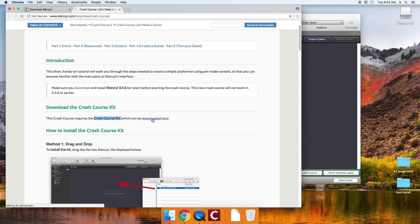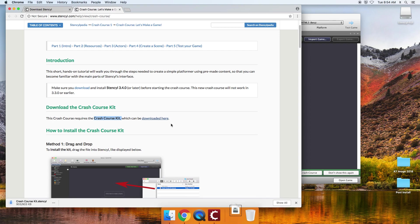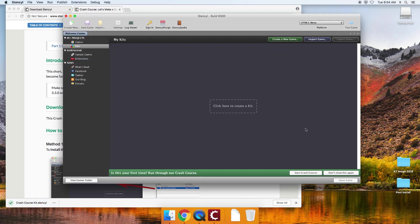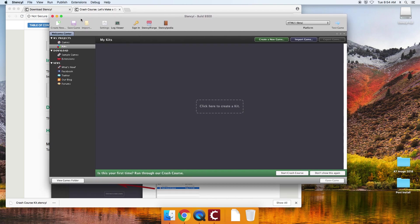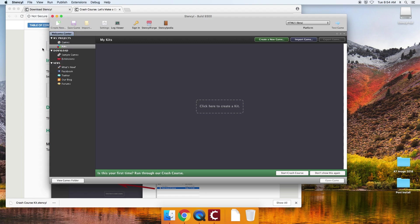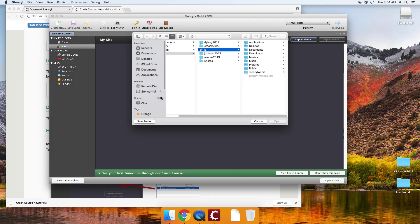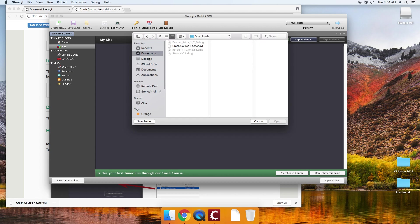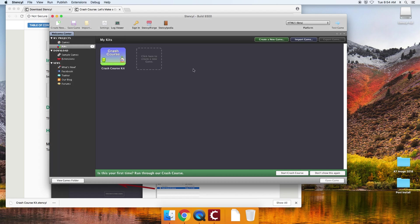And you need to download the crash course kit. So you can click on downloaded, download it here. And it just went to my download folder. So the way you install the kit is to simply come up here to stencils file menu, choose import game. Over here on the left, you're going to click on downloads and you're going to double click on the crash course kit. And it should go in there just like that.